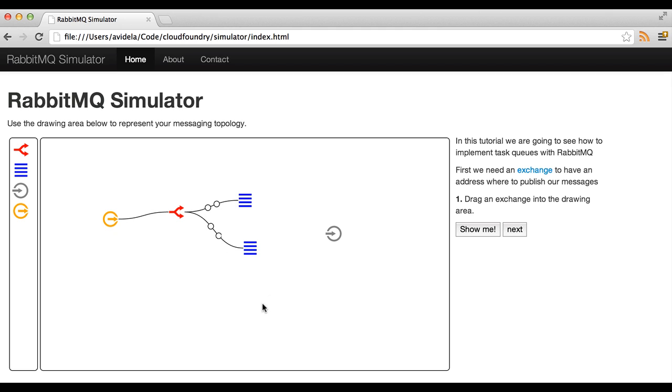But we still don't get anything into the consumer so we need to subscribe the consumer to the queue. Let's add another one just for the example.